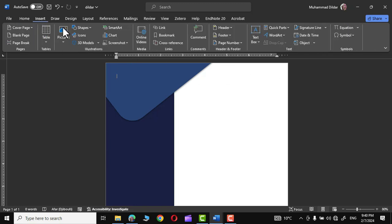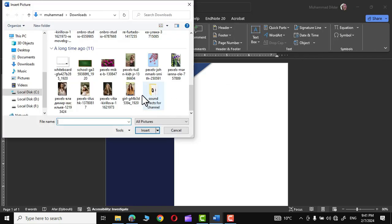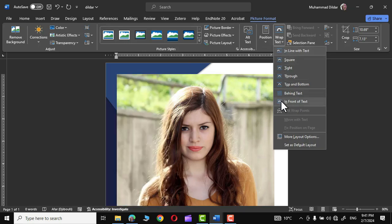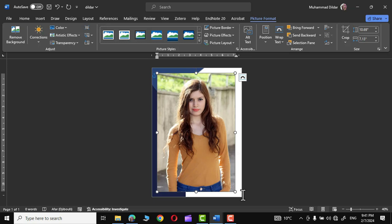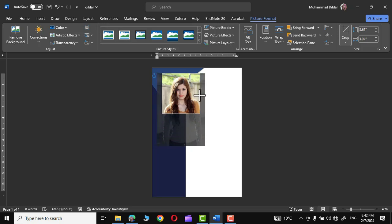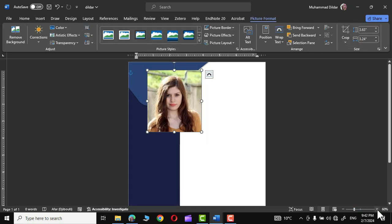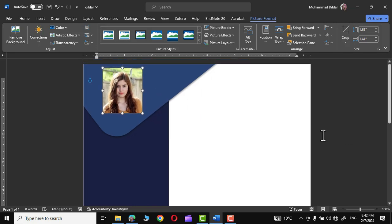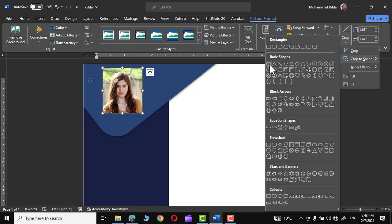Next we are going to insert the photo. Go to Insert, Pictures, This Device, and insert the image. In the Picture Format option go to Wrap Text and choose In Front of Text. Hold the Shift key and reduce the size of the photo. Then click on Crop and crop it to a desired size from the sides to get a symmetric photo. Now click outside, hold Shift, reduce the size, place it, then go to Crop, Crop to Shape, and choose the Oval shape.